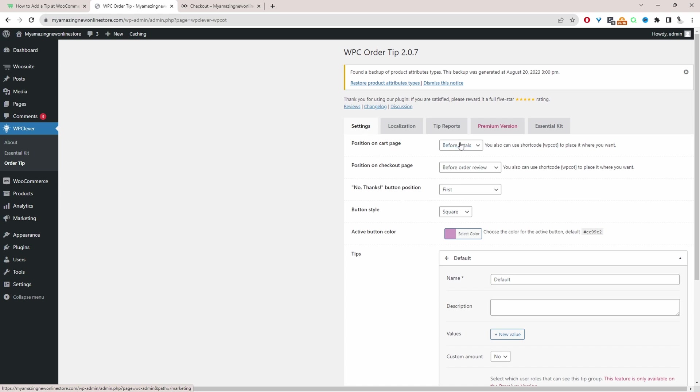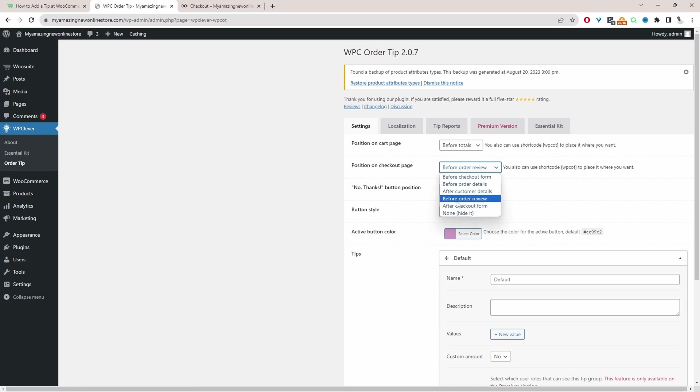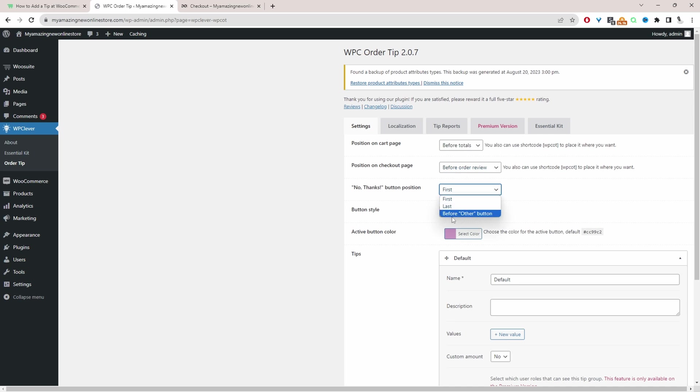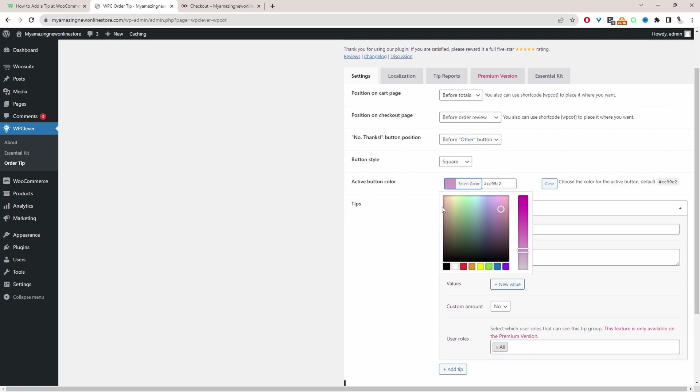So the first thing is it says on the cart page where do we want to show the tip option, so before order total that's fine we can leave it there. And here it says position on the checkout page, we can specify whether we want to show it above or below the order summary, before the checkout form or just hide it. So here I'm just going to leave it to say before order review and for the no thanks option I'm going to show this before the other button. And for the active color I'm just going to configure this slightly just so it's more in line with my theme styling and brand identity.